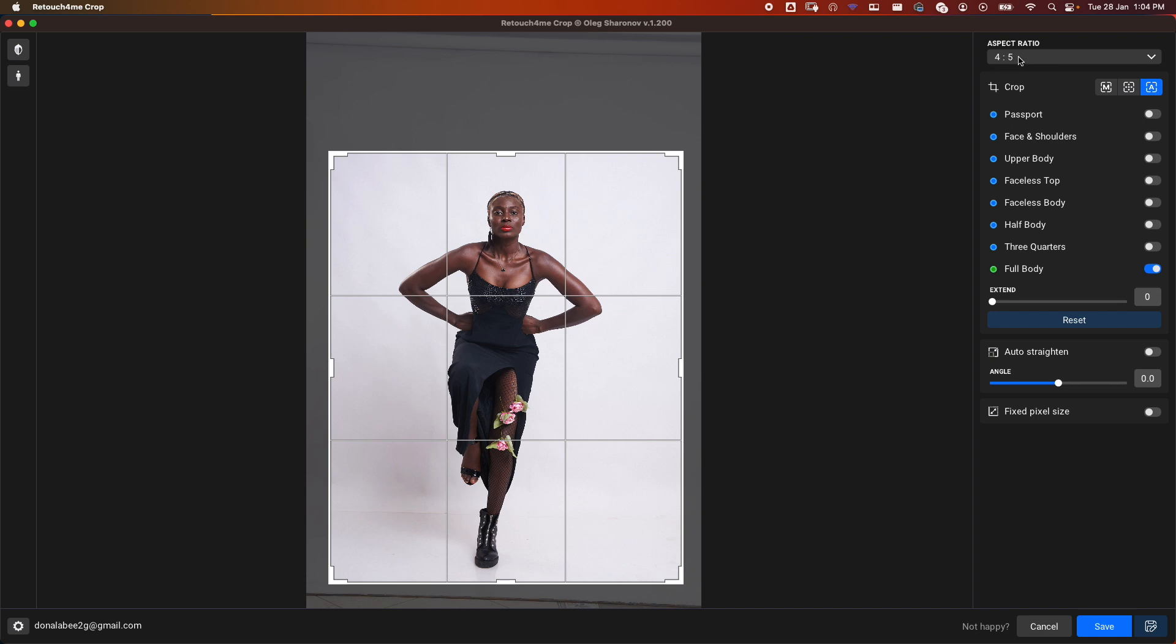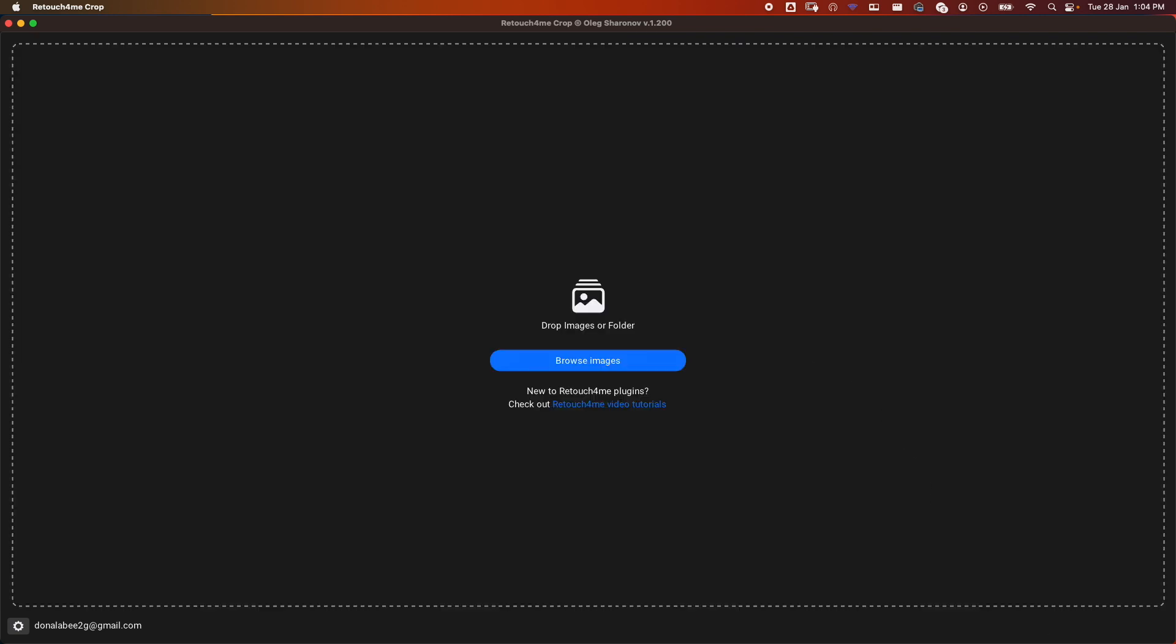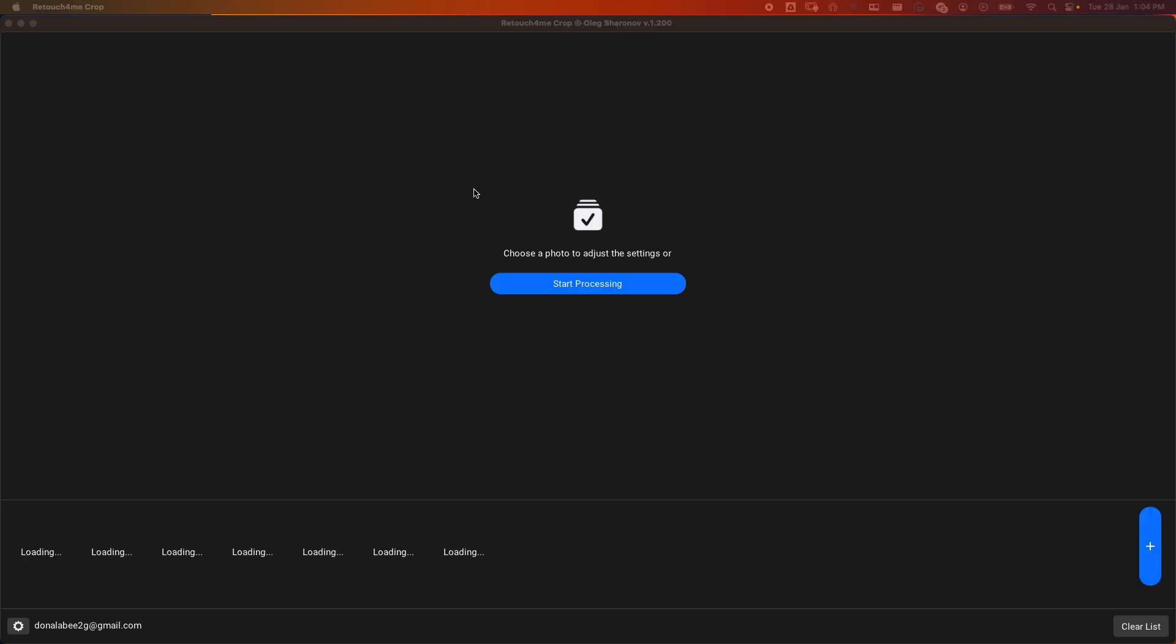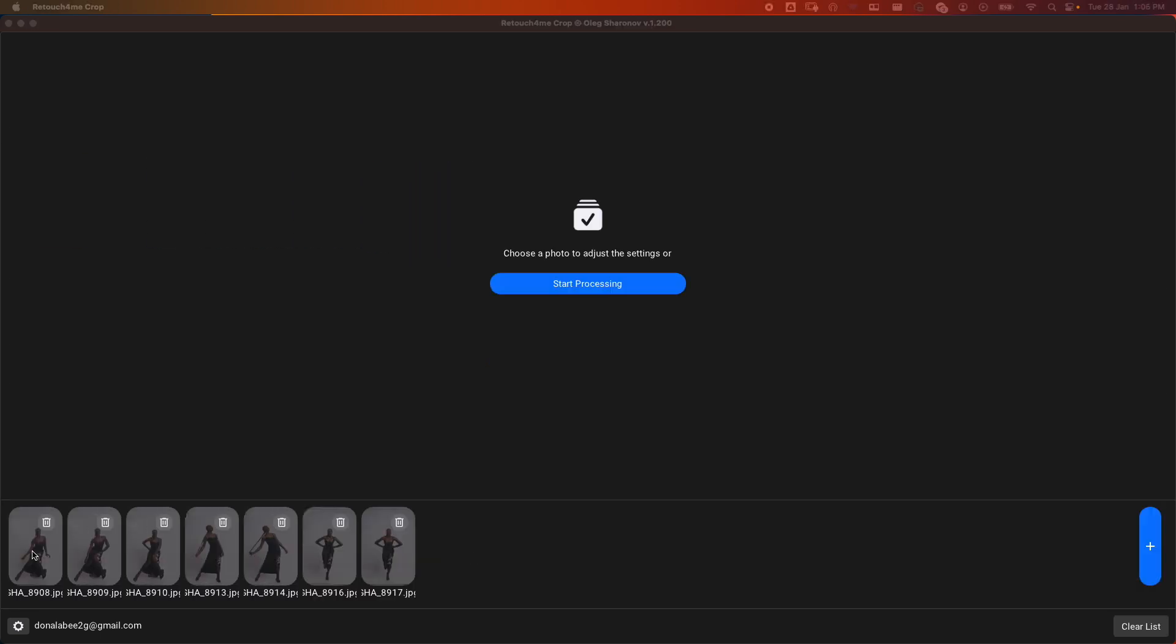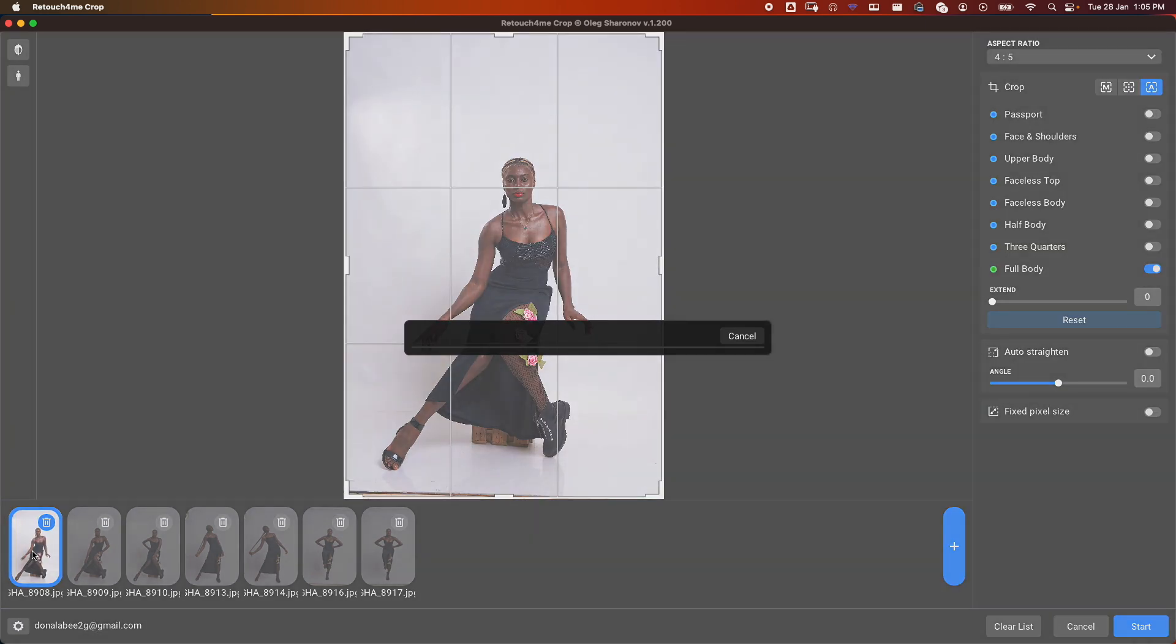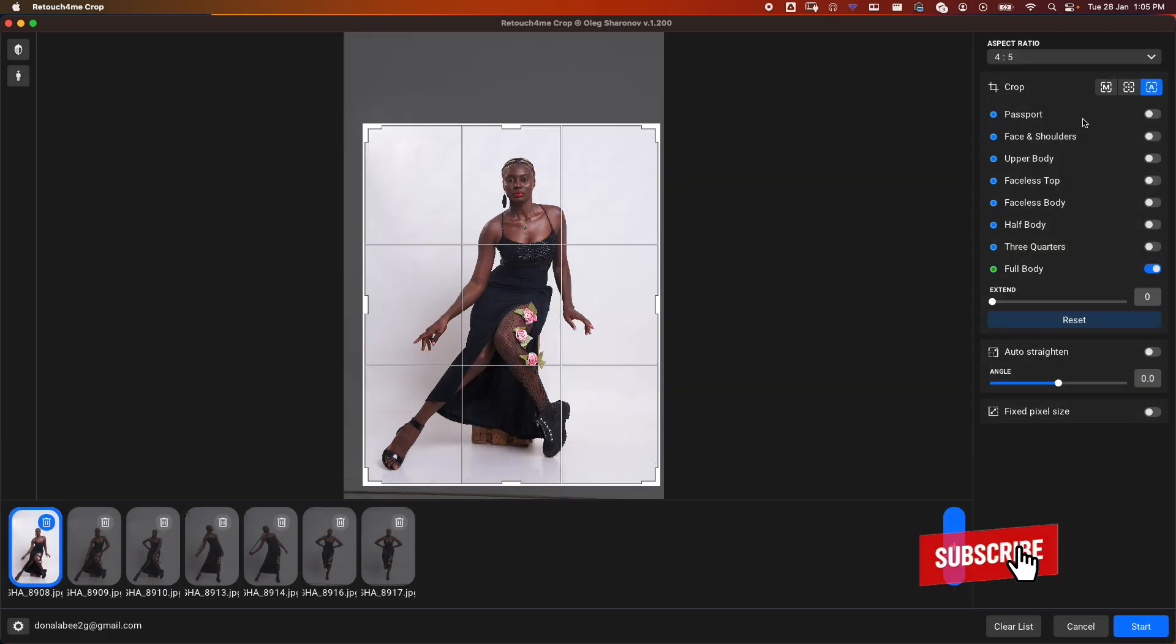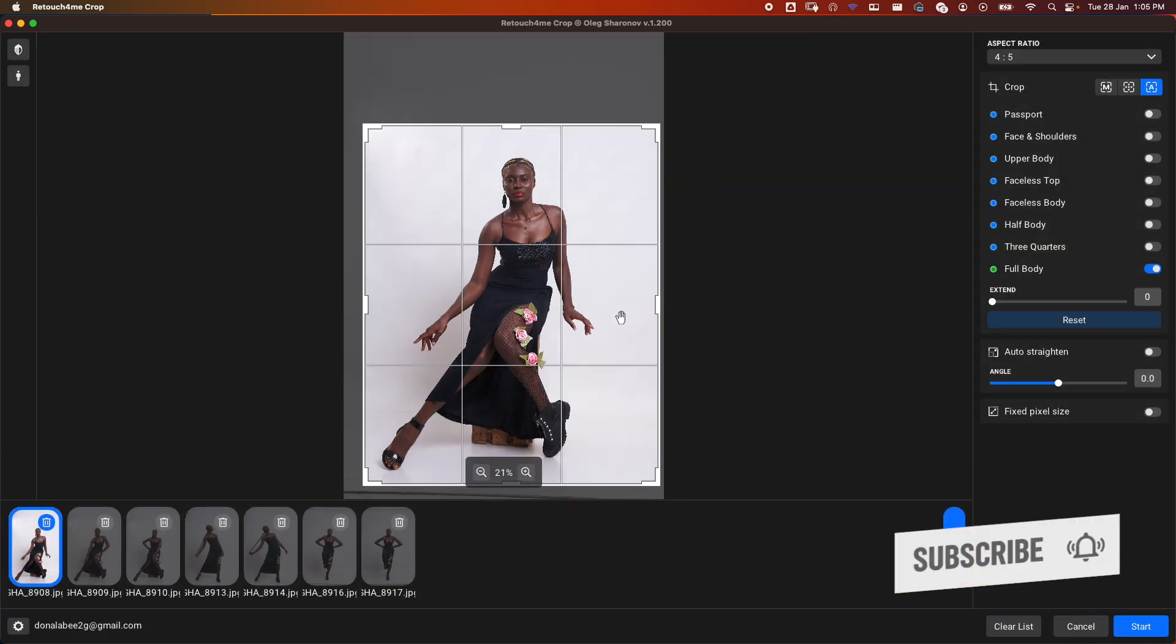Let me cancel this and import a bunch of images. Let me drag and drop these images here. Now let's select our first image and go ahead and do our selection.